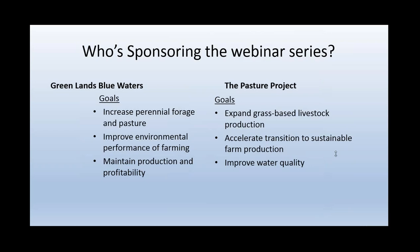Some of our goals for Greenlands Blue Waters are to increase perennial forage and pasture, improve environmental performance of farming, and maintain production and productivity. We're very much aligned with the Pasture Project. We'd love to see the expansion of grass-based livestock production in the upper Midwest. We're working to accelerate the transition to sustainable farming and improve water quality.